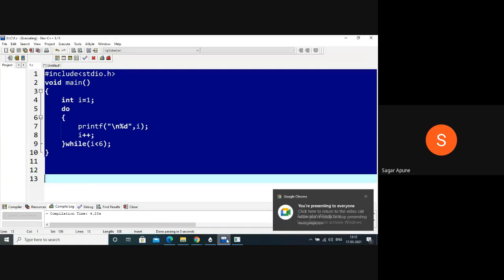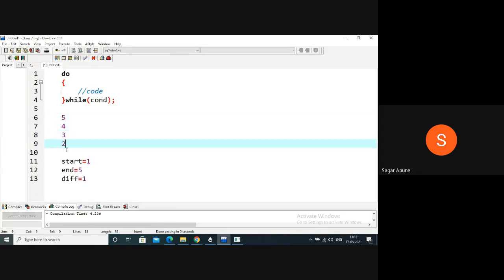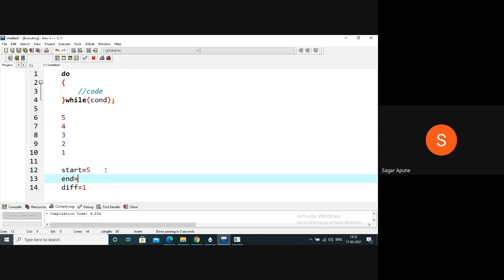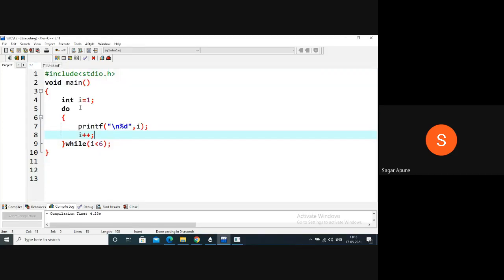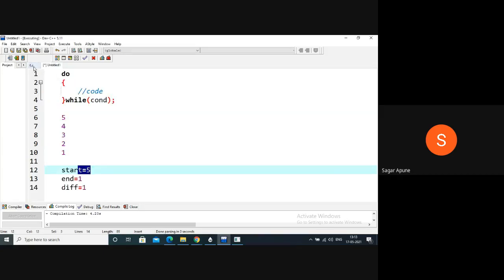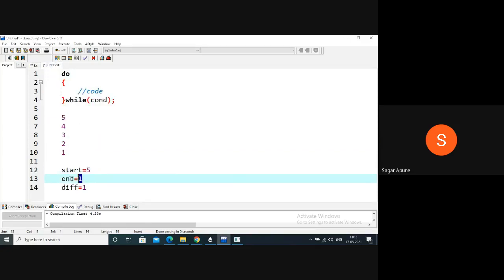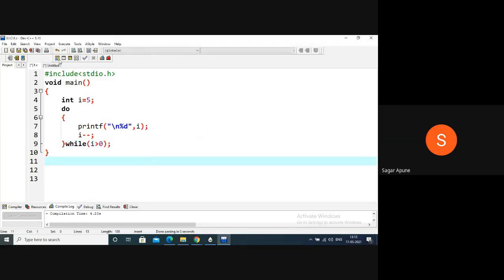Now the program is changed slightly - print in reverse order: five, four, three, two, one. The start point is five, end point is one, difference is one but in decrement order. So instead of i++ we use i--. Assign starting value five to variable i. Use printf percent-d to print, then i--. The condition: i is greater than zero, since the last value is one.